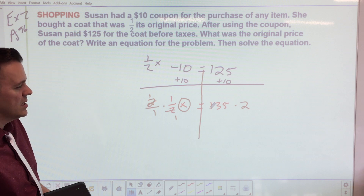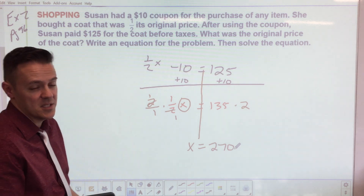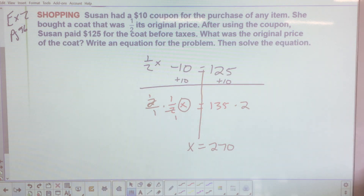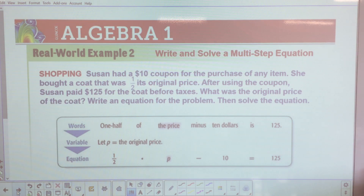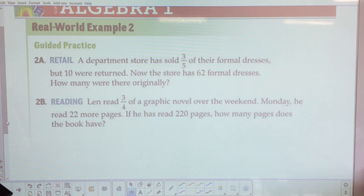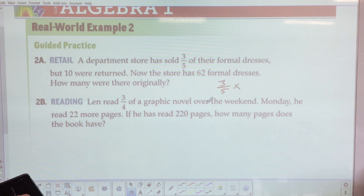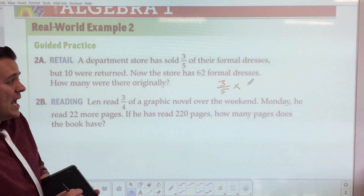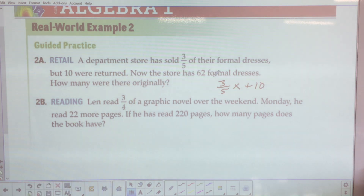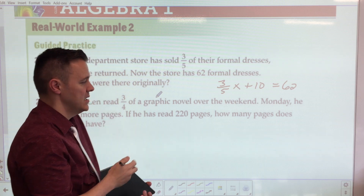Real-world example — this is on page 96 of your book. Put 'Example 2' in the upper left corner next to your notes. Susan has a $10 coupon for any item. Coupons are usually negative — so that will be negative 10. She bought a coat at half its original price: one-half x. After using the coupon, Susan paid $125 before taxes. What was the original price? Write an equation and solve it.